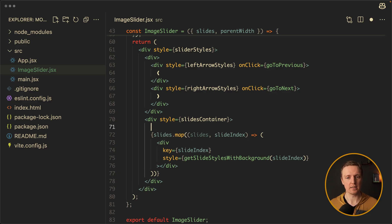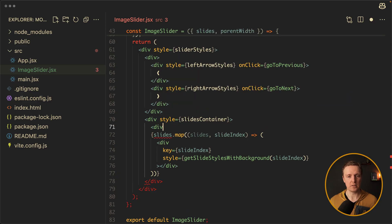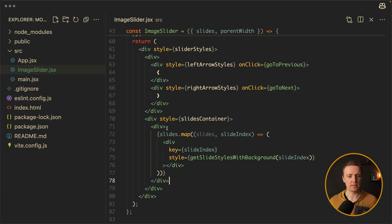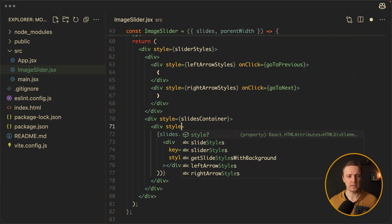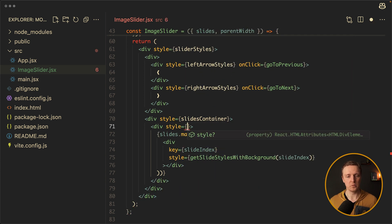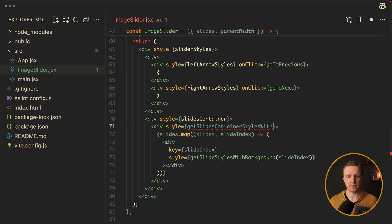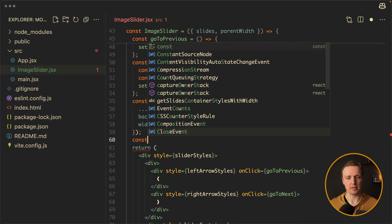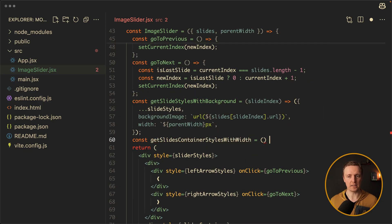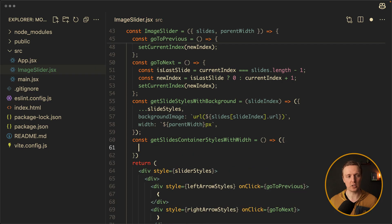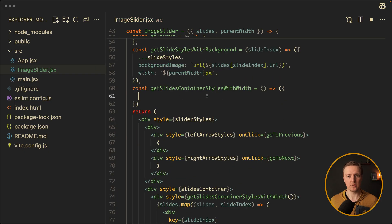Inside our slides container I want to create one more div and wrap our slides with it. Here we need a style which we need to calculate — it will be getSlidesContainerStylesWithWidth. And now inside our component I want to create this function, which must return dynamic styles for us.